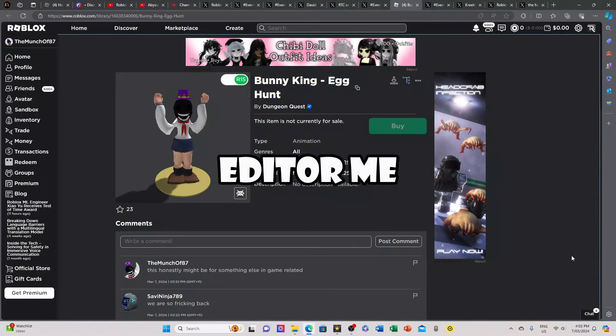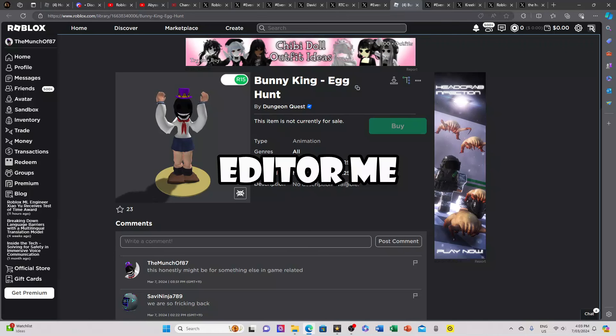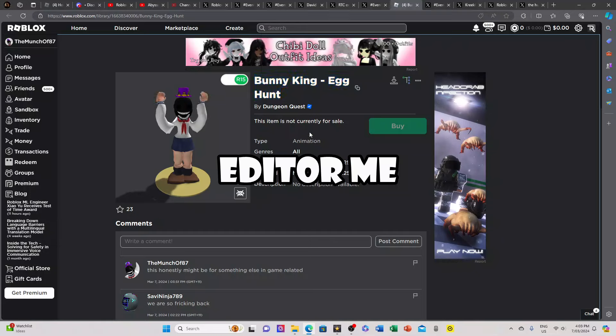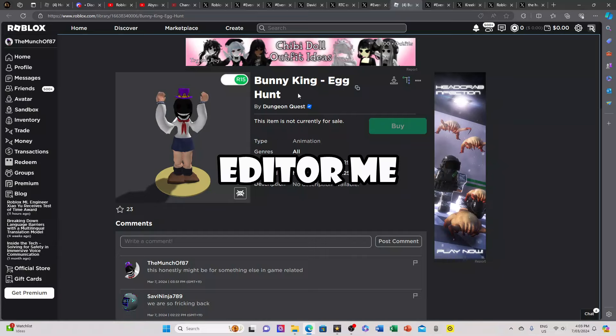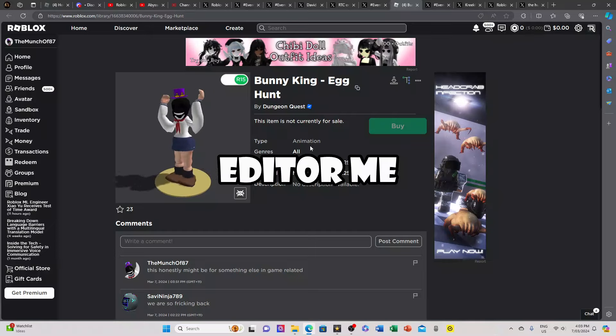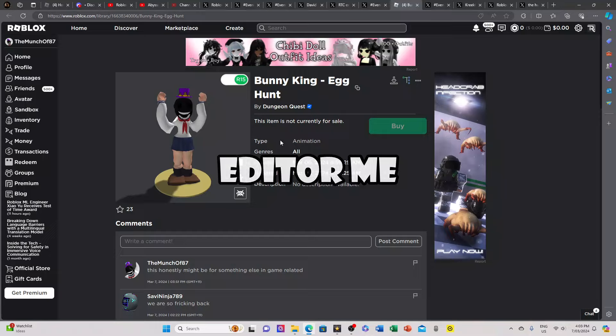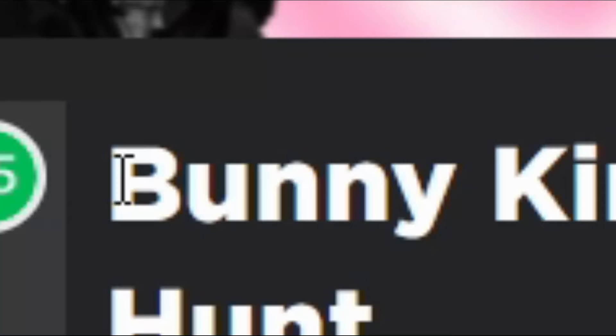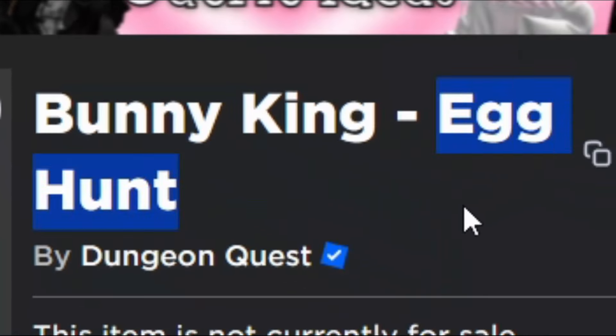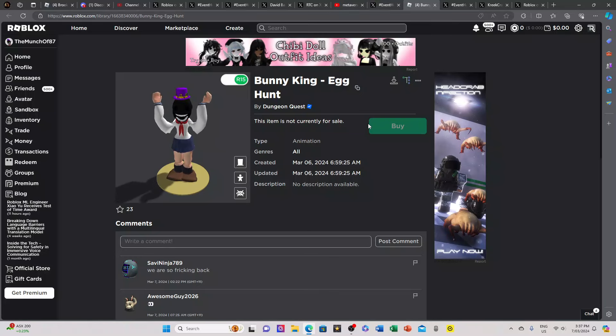One thing I forgot to mention about this leak: I can't say for sure this is related to the official Roblox egg hunt event. This could easily be for something in-game related, like this next April they're gonna release their own Dungeon Quest egg hunt quest or something like that. This could just be for something in-game and nothing related to the official egg hunt event. But why is it a bunny and why does it say egg hunt for an event that's not an egg hunt? That's a little bit sus.